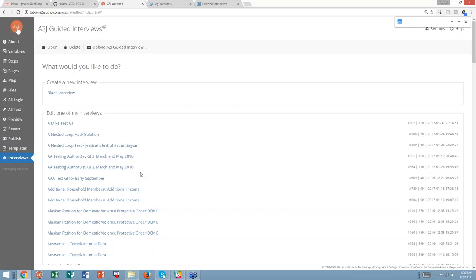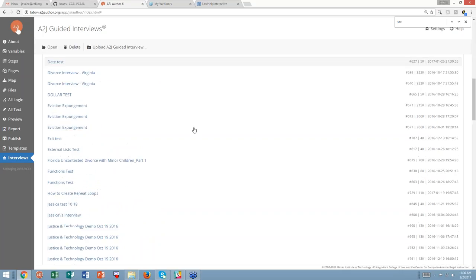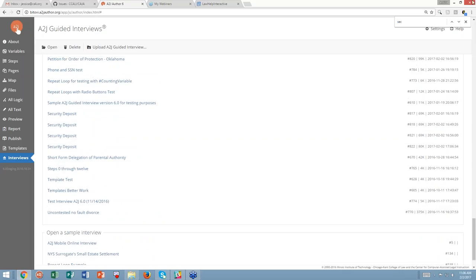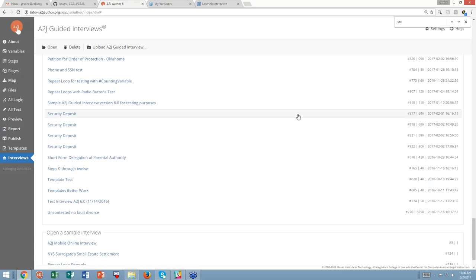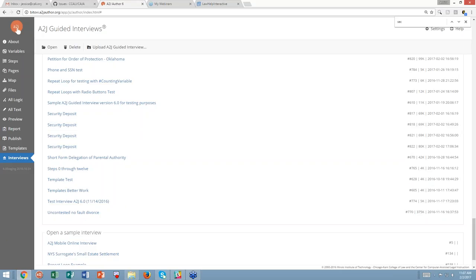Then you need to refresh your browser page. Because I have a lot of guided interviews in here, I use Control-F to search. It's time-stamped so you can search by today's date or by the name. I happen to know this file is called 'security deposit,' so we'll scroll down. You can see that I uploaded a couple of them yesterday and today to test them — to ensure these were solid examples and to create a map of how to show you how to convert.